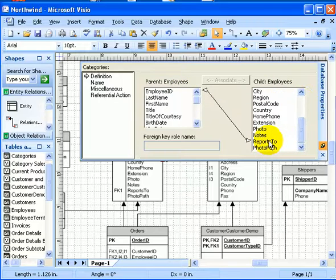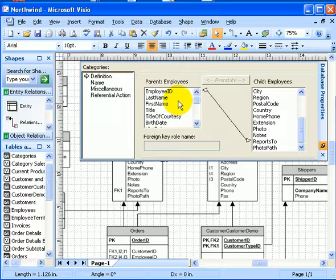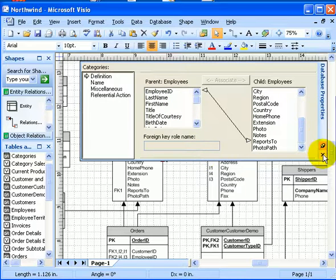And reports to is the foreign key, which points to the employee ID in the same table. So this is the usual definition of self-reference.